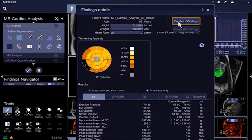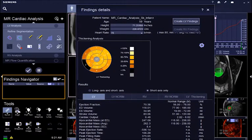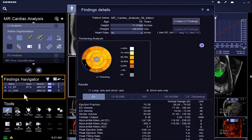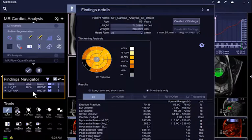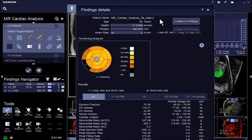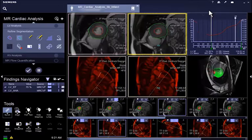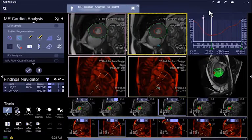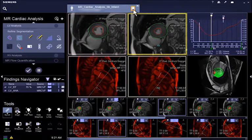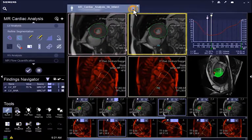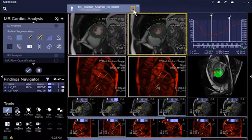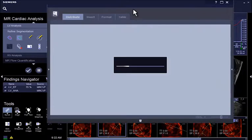Clicking on Create LV Finding will generate a finding that is listed in the Findings Navigator and can also be found in the Series Navigator. At the same time, the result is automatically added into the Structured Report which can be opened from the Patient tab.